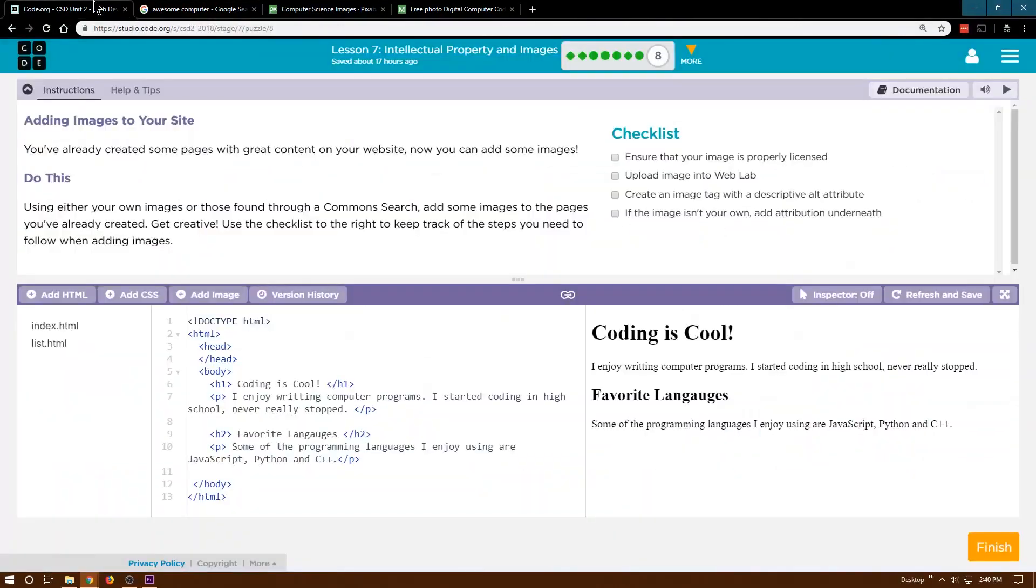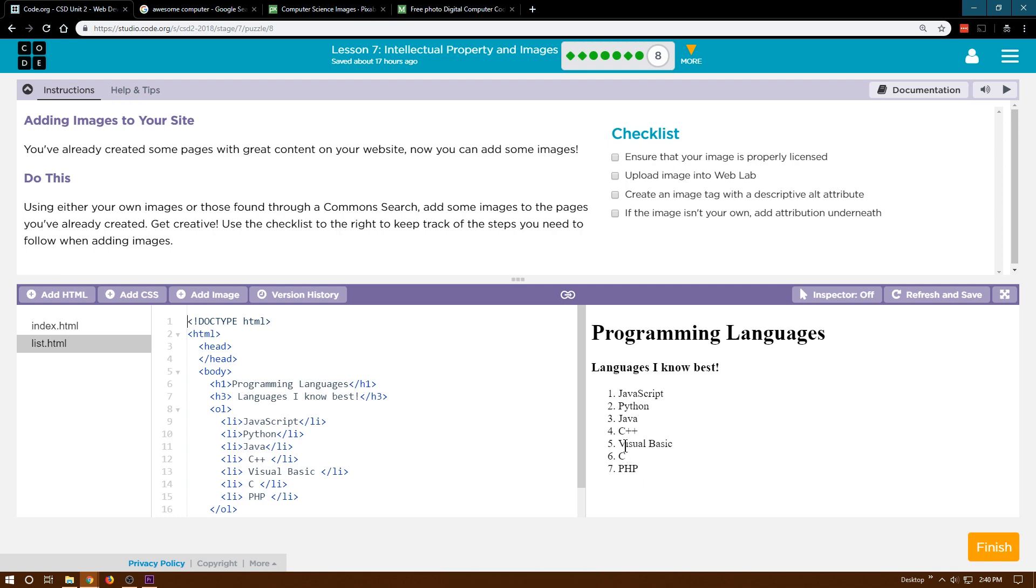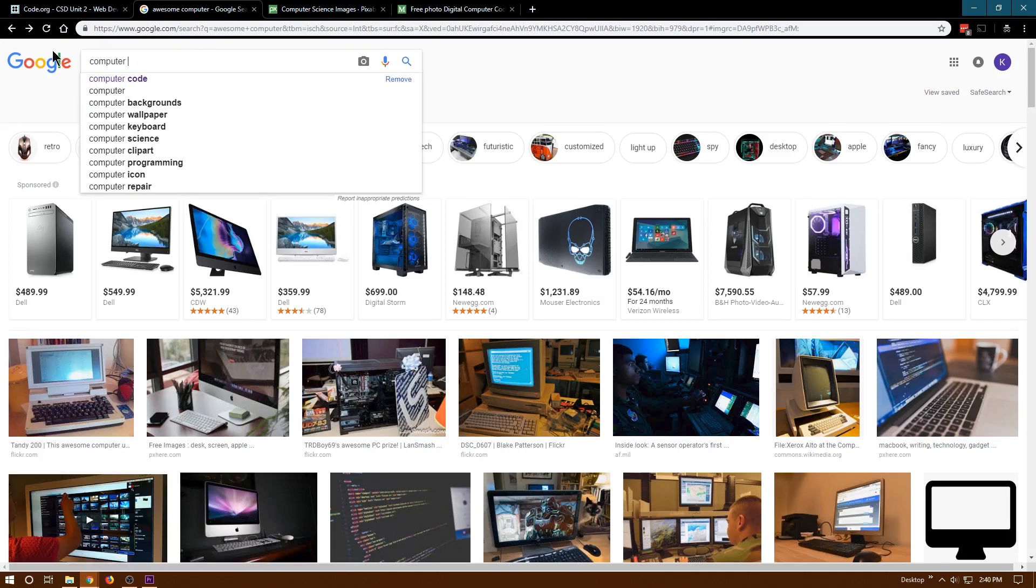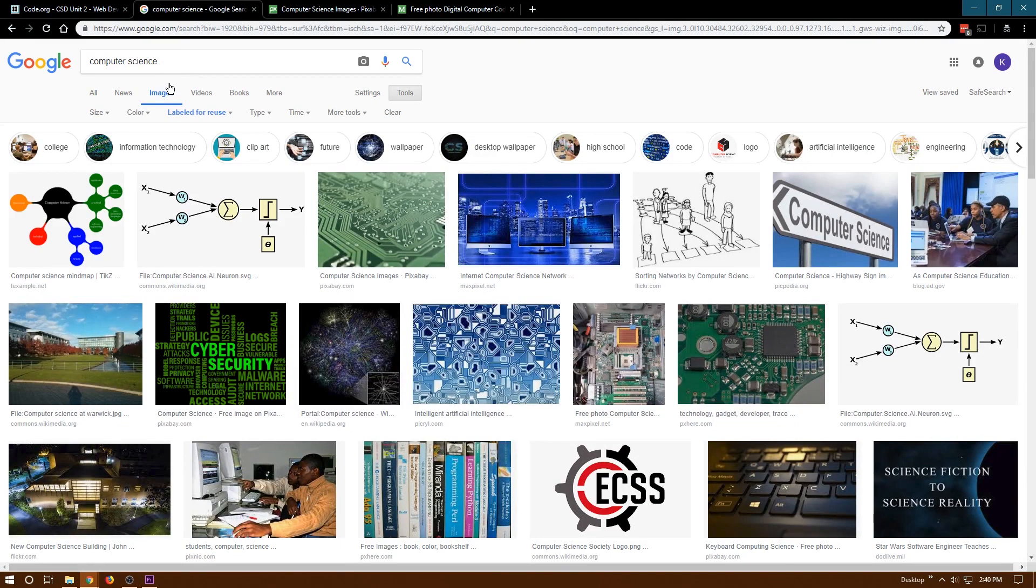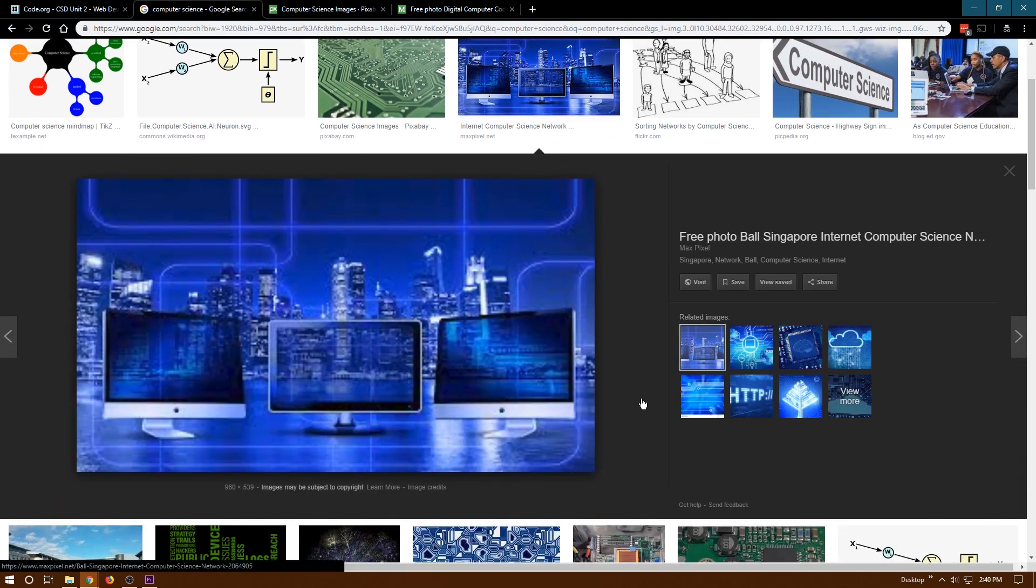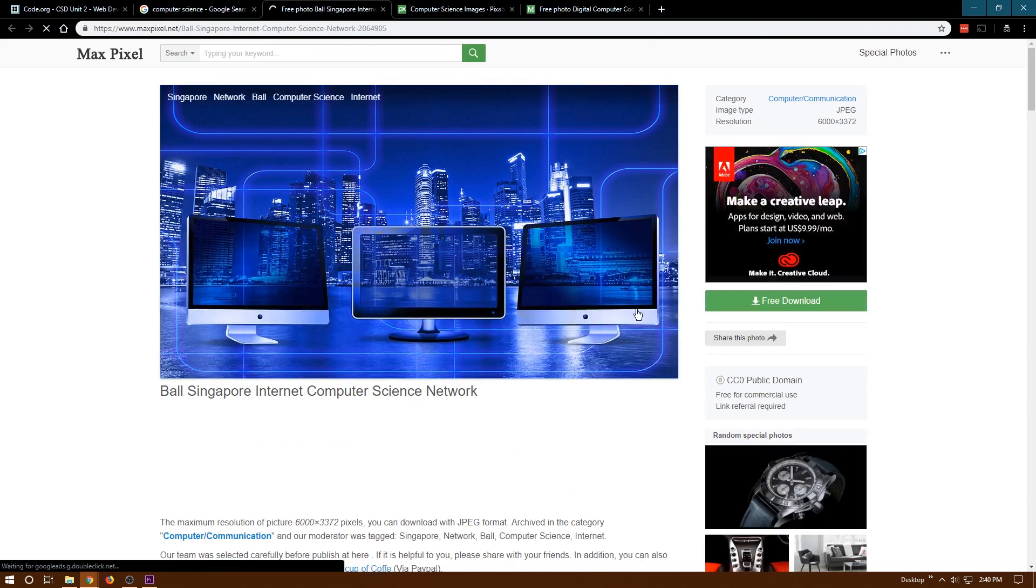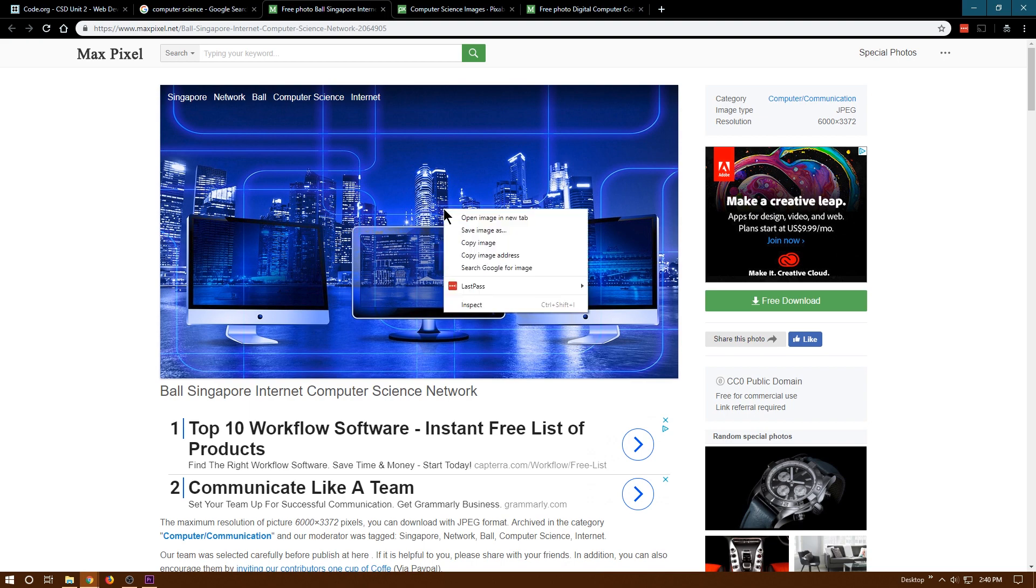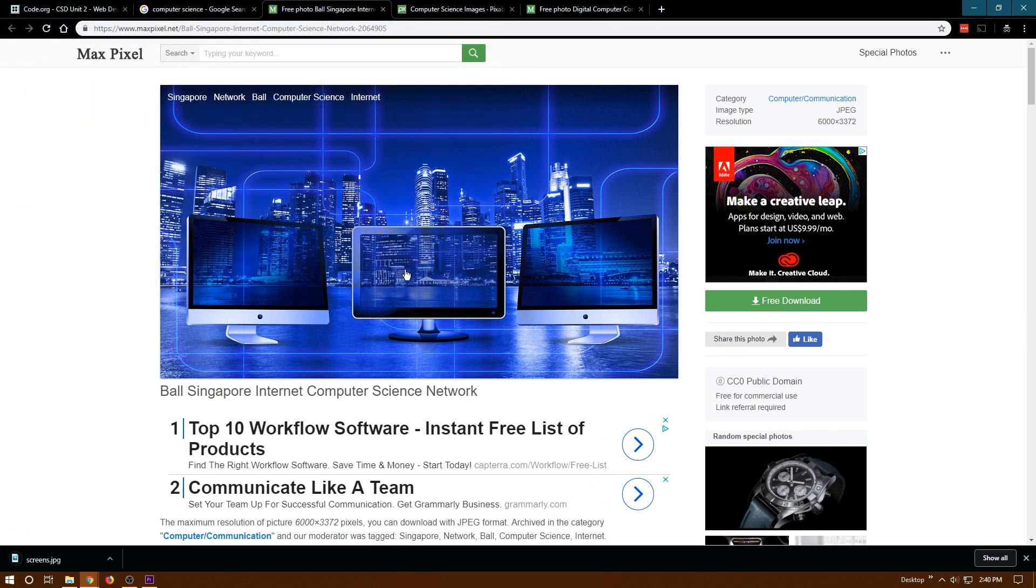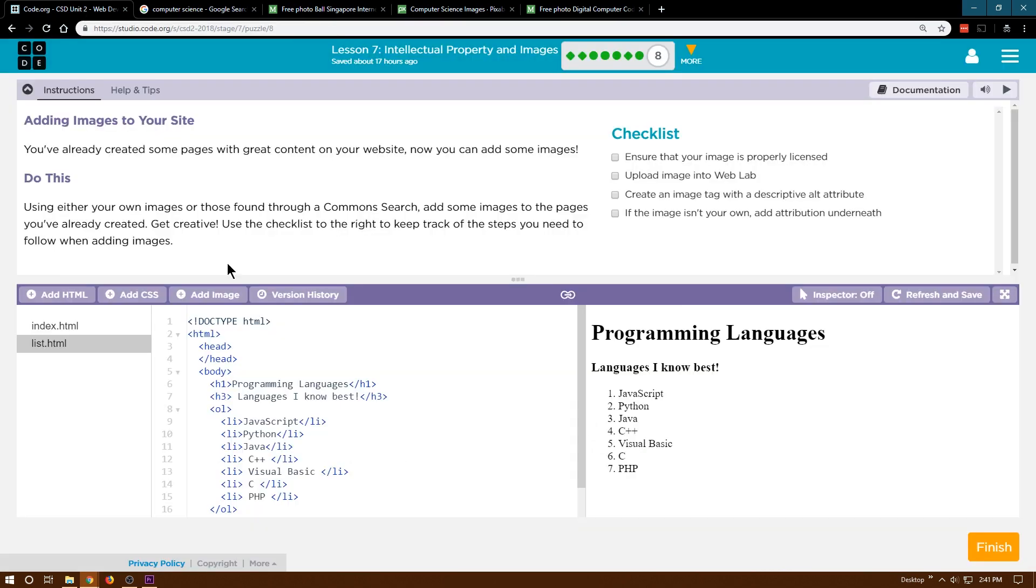And then what else could I do? Favorite languages. What did I have on my list page? Languages I know best. Visual Basic, PHP, C++. Let's just look for computer science. Perfect. That could be neat. Yeah, let's do that one. I like this one. And so I'm gonna hit visit. I think three images should be sufficient. I'm going to right click this one and hit save image, and then I'm just gonna name it screens to make it easier when I add it to my site. I'm gonna close that.